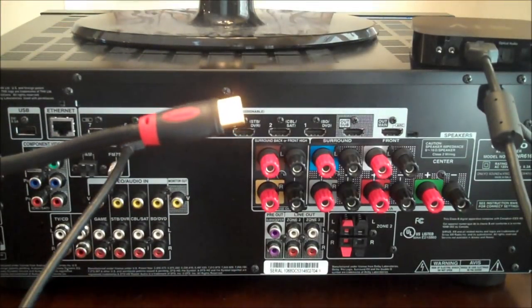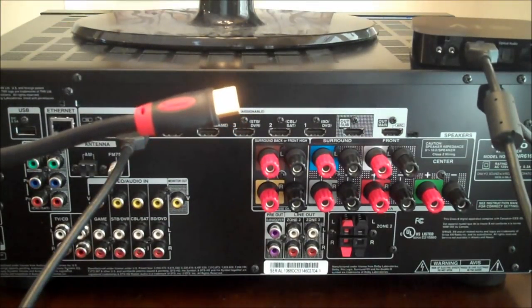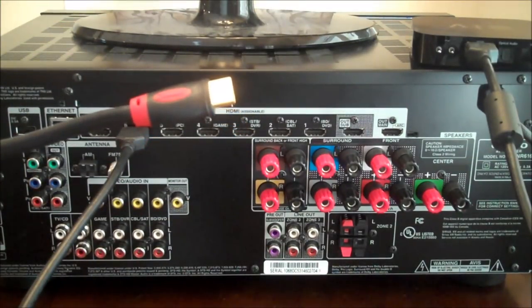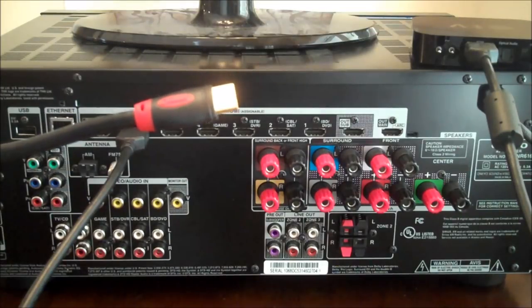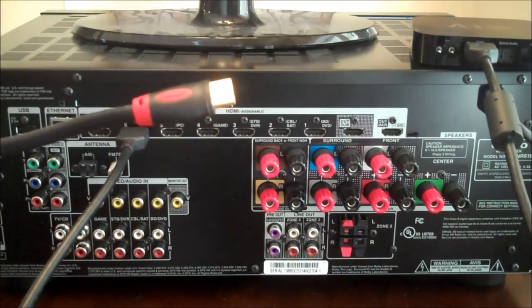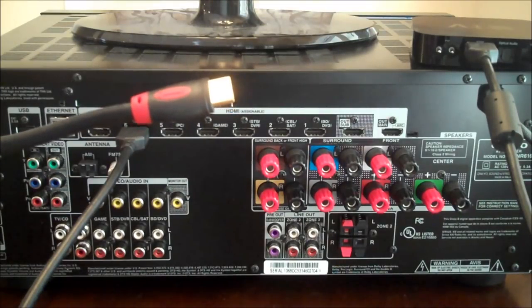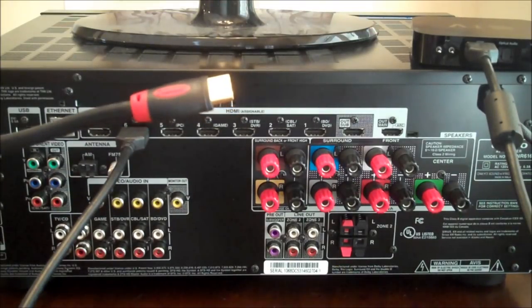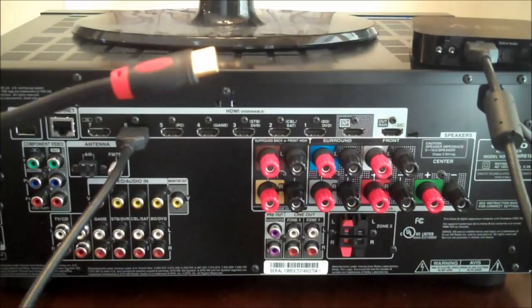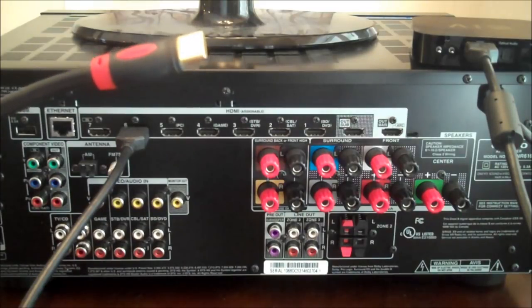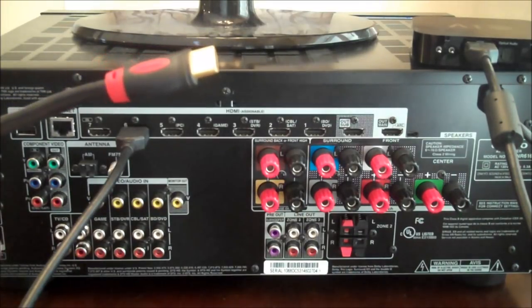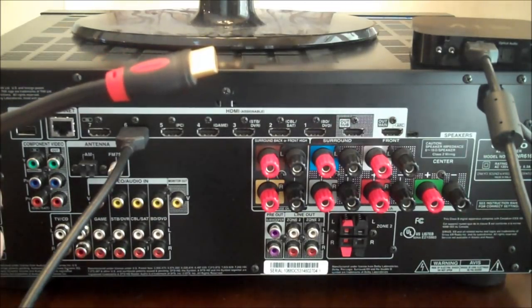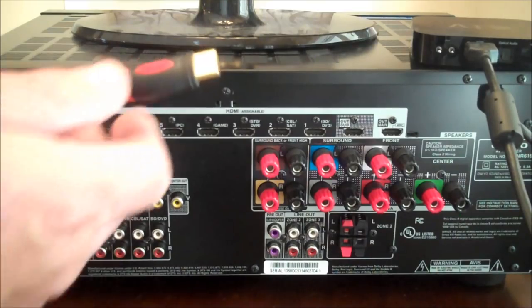Take your second HDMI wire on the back of your surround sound receiver. Locate the HDMI out. In this example I have two HDMI outs. I'm going to use the one labeled main.